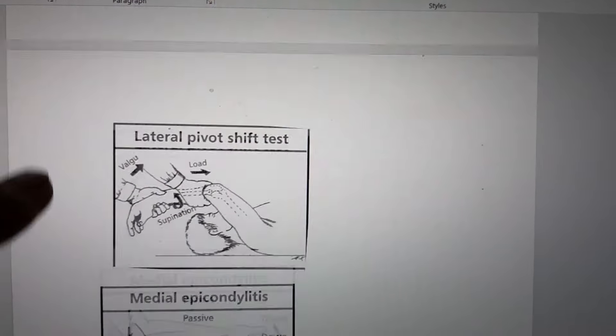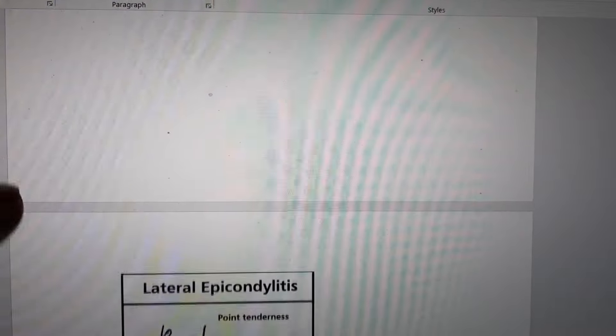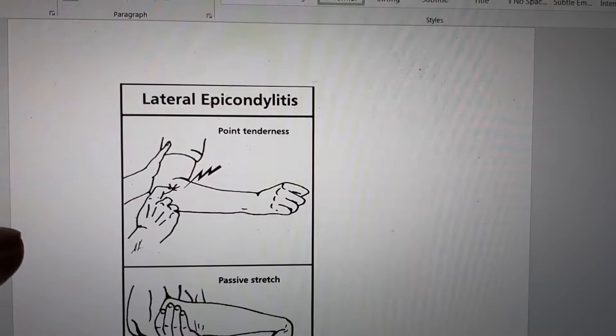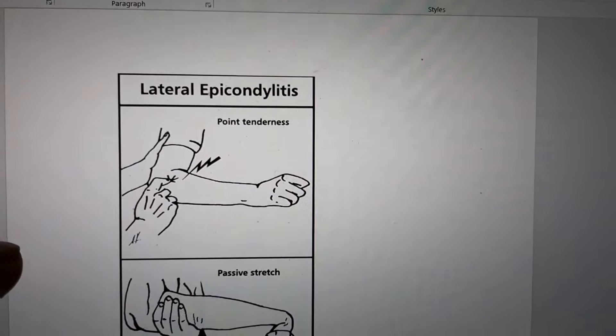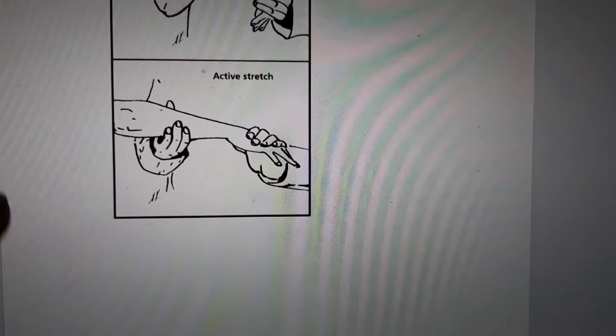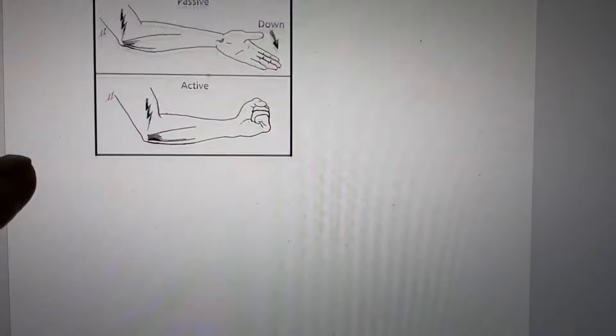Pivot shift test, lateral epicondylitis or tennis elbow, and medial epicondylitis.